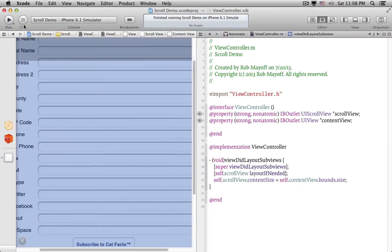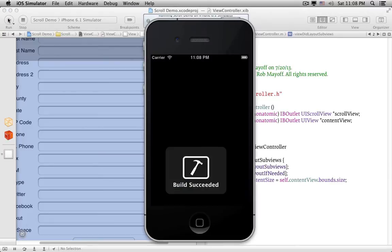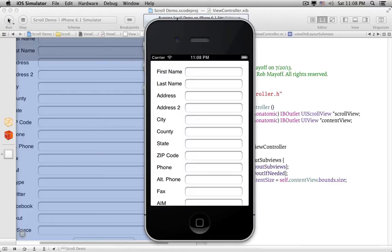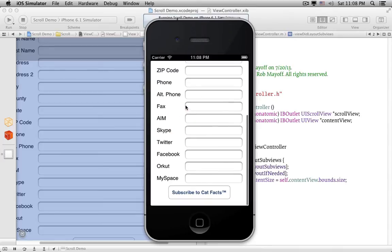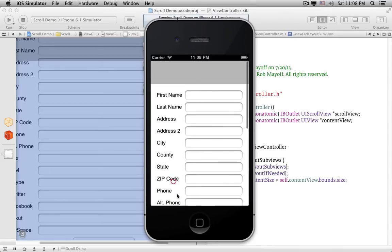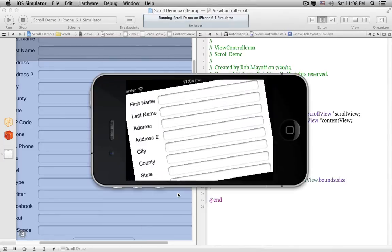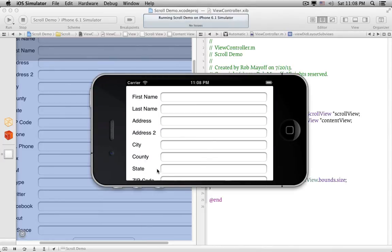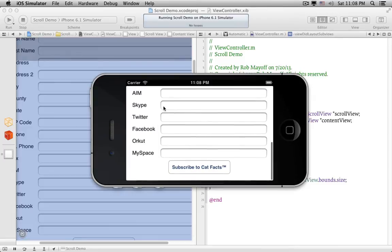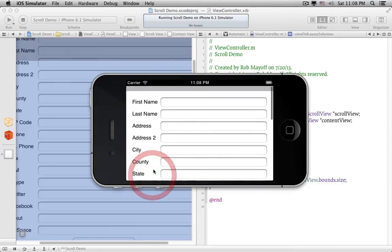Let's run it now. It works! We have scrolling, and it stops in the right place. If we rotate, everything resizes properly and it still scrolls.